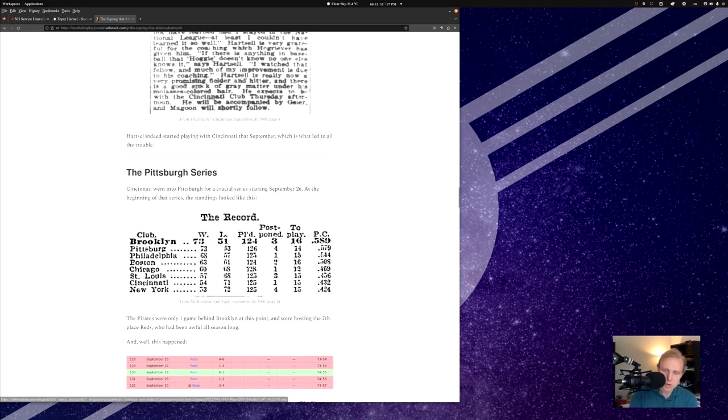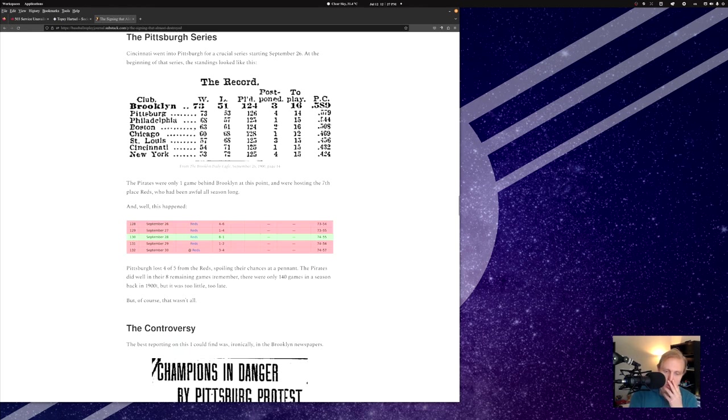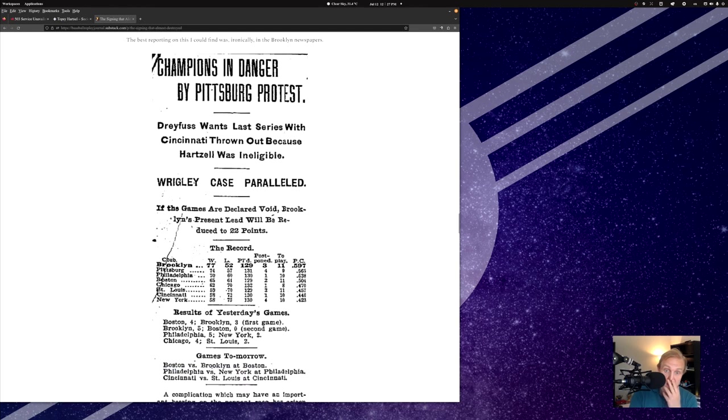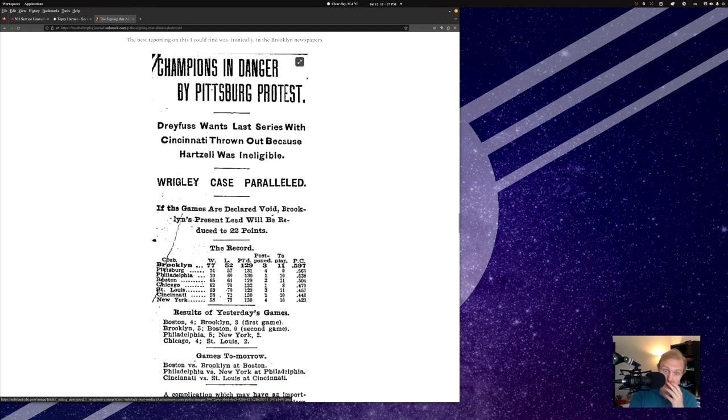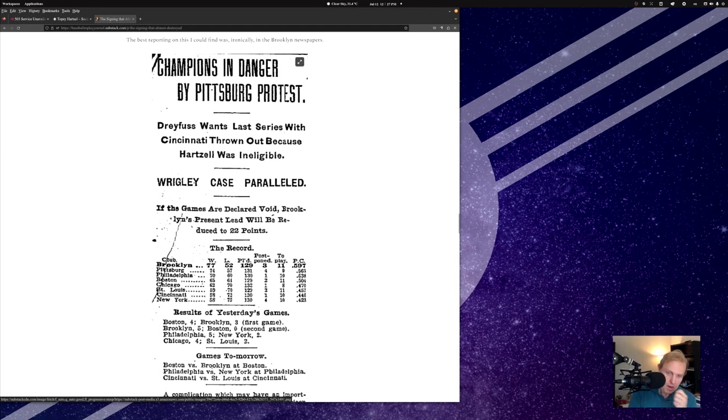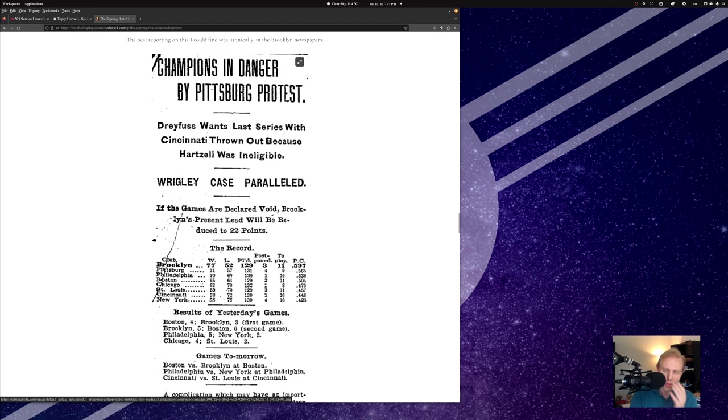This is from the Brooklyn Daily Eagle, by the way. And this right here is also from the Brooklyn Daily Eagle, where they talk about the Wrigley case. Brooklyn, by this point, was up by a number of games. What is that? Probably about four games. There's three in the win column, five in the loss column, call it even, four games, with about 11 games to play.